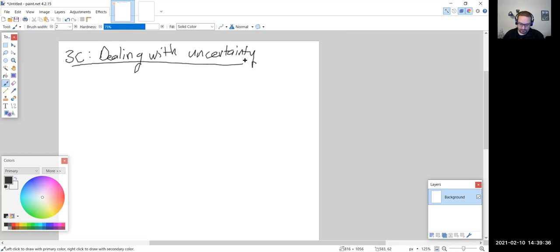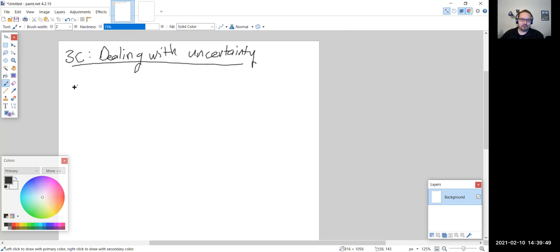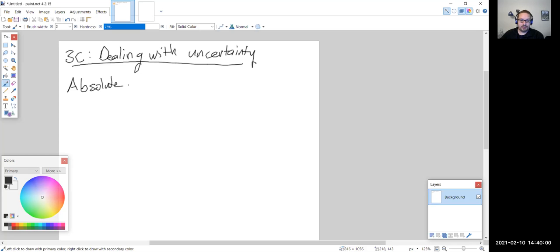Here we're going to be looking at two things related to what we saw in the previous section: absolute error and relative error. First we'll define what those are, look at the equations for those, and then an example.